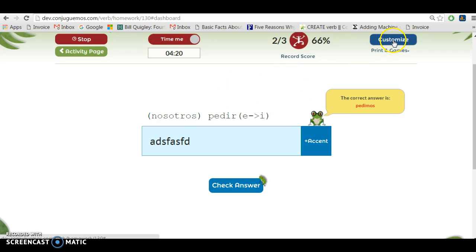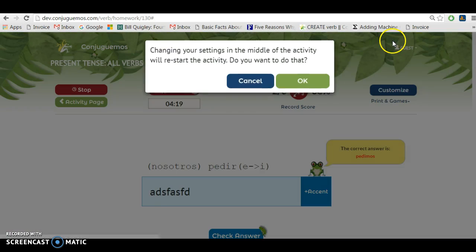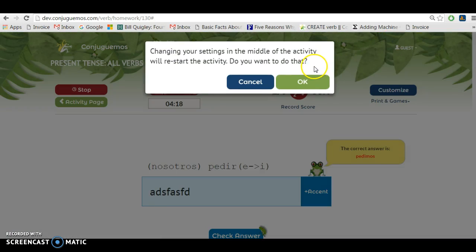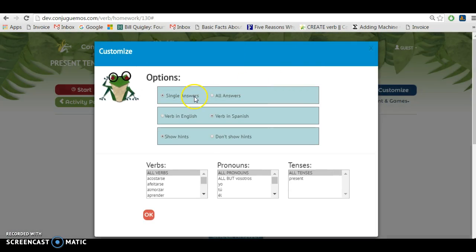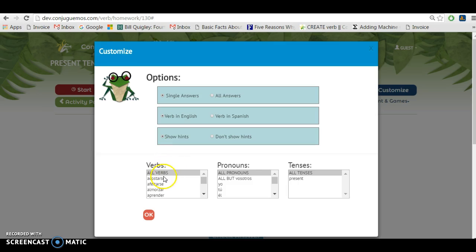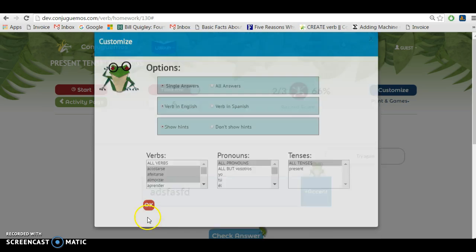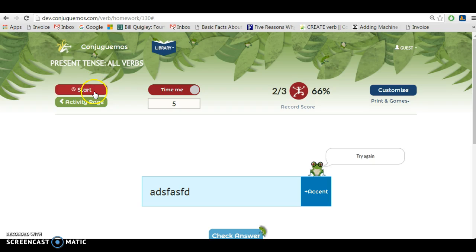I'm going to show you another customized option over here. I'm going to go now to verb in English, and so it's going to show me, and then I'm going to select three verbs from down here. I'm going to press OK.